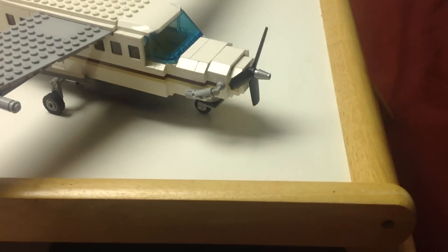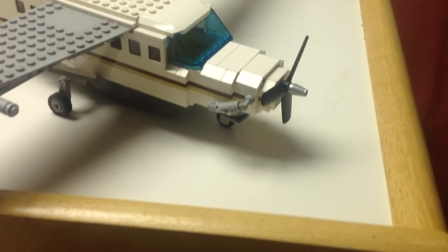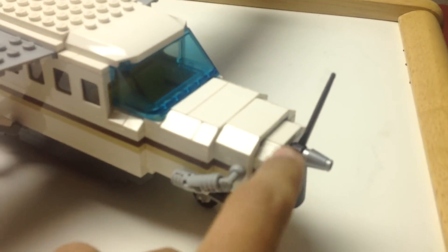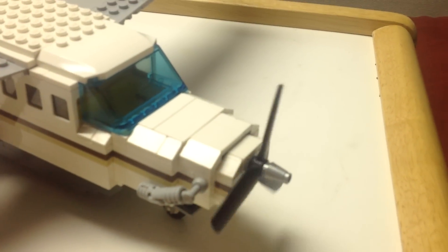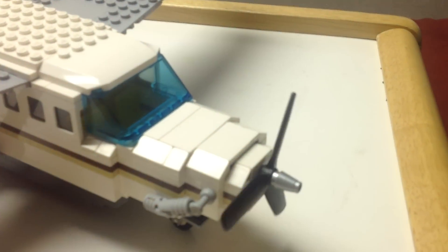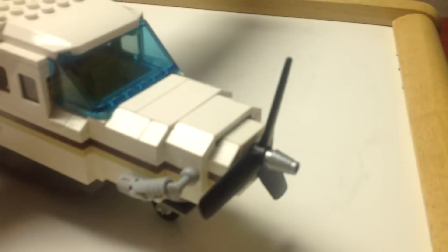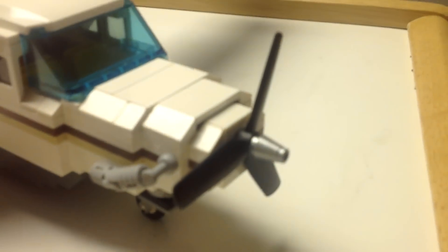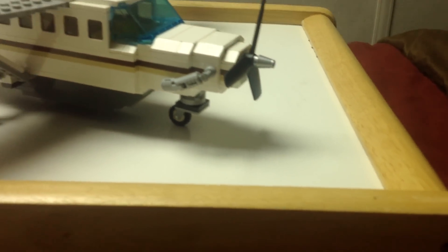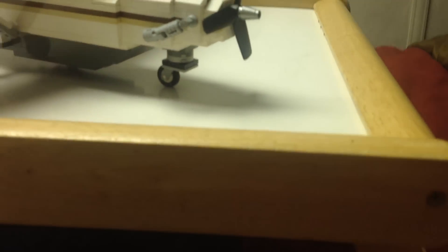It does have the single turboprop engine, which of course does spin. I got that nice metallic gray or silver piece there at the exhaust. Nose landing gear, which I'm not entirely happy with, but still looks pretty okay.